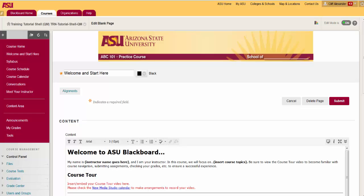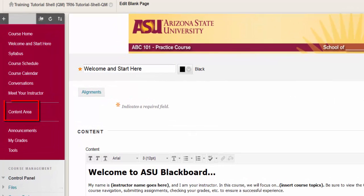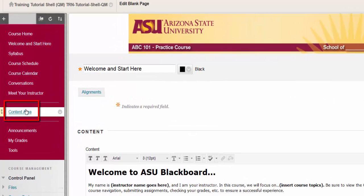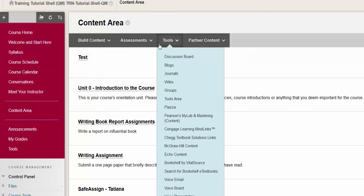Another way to make the link available is in the content area. This allows you to show and hide the link based on adaptive release rules you have set. Navigate to the content area where you want to add the link to the groups page, hover over Tools, and click on Groups.